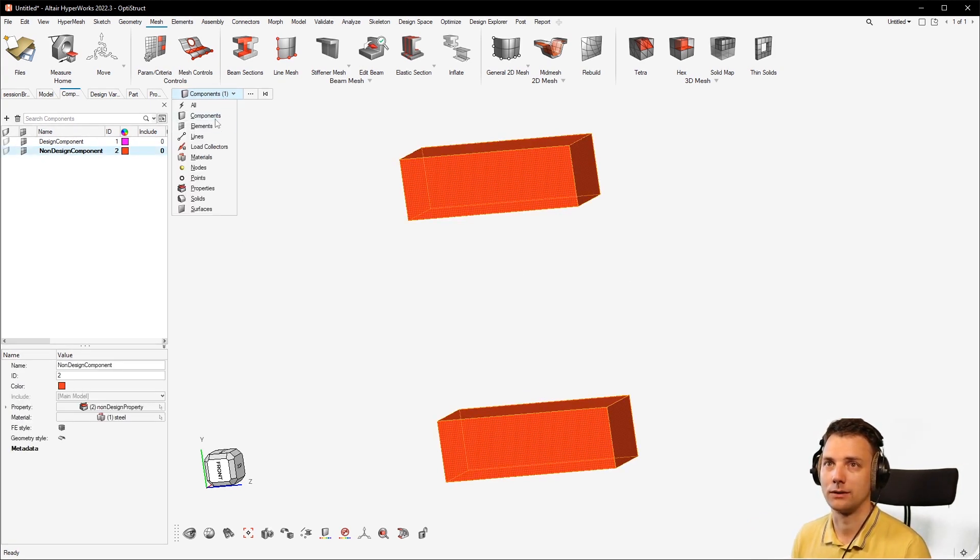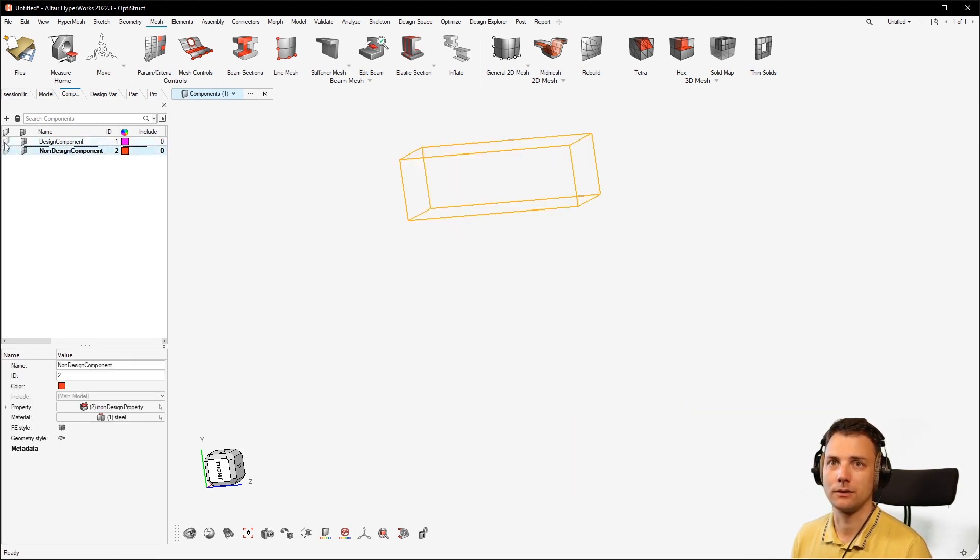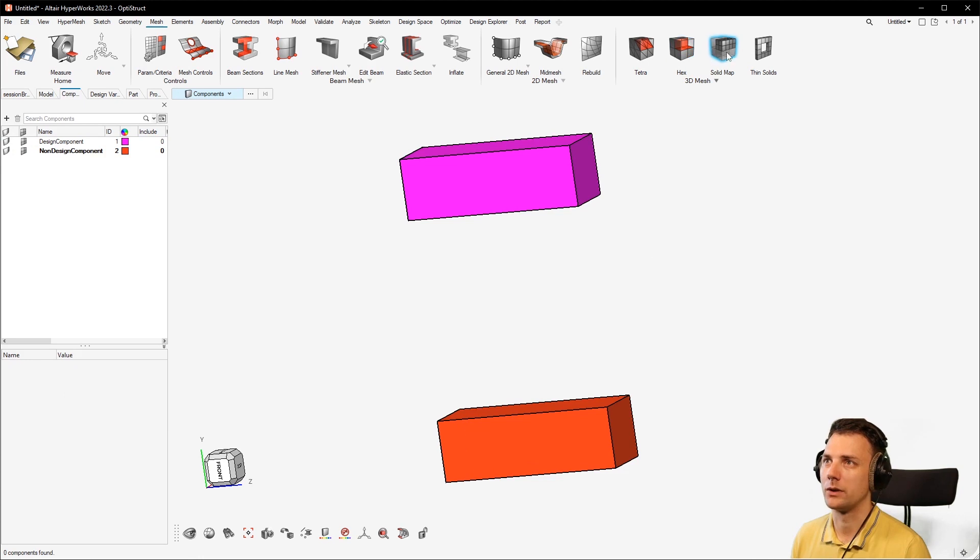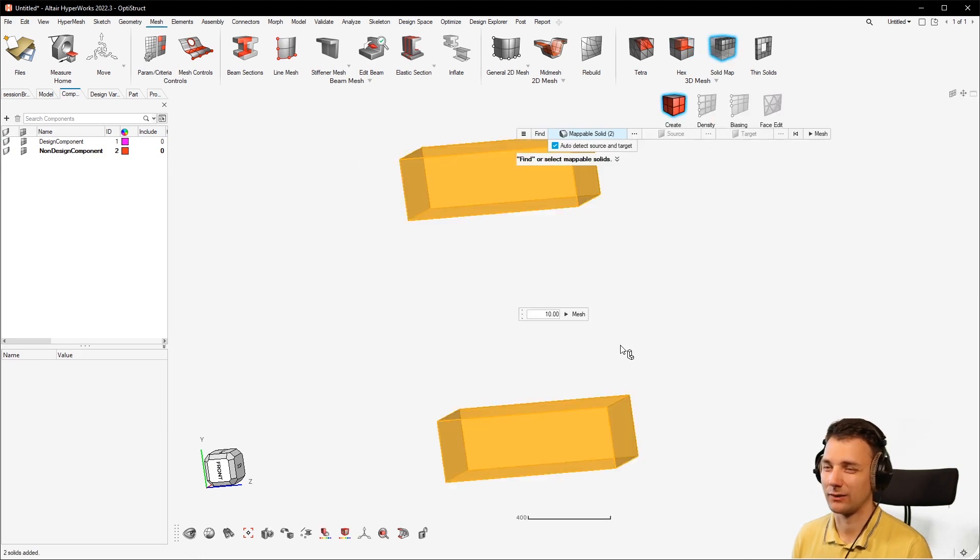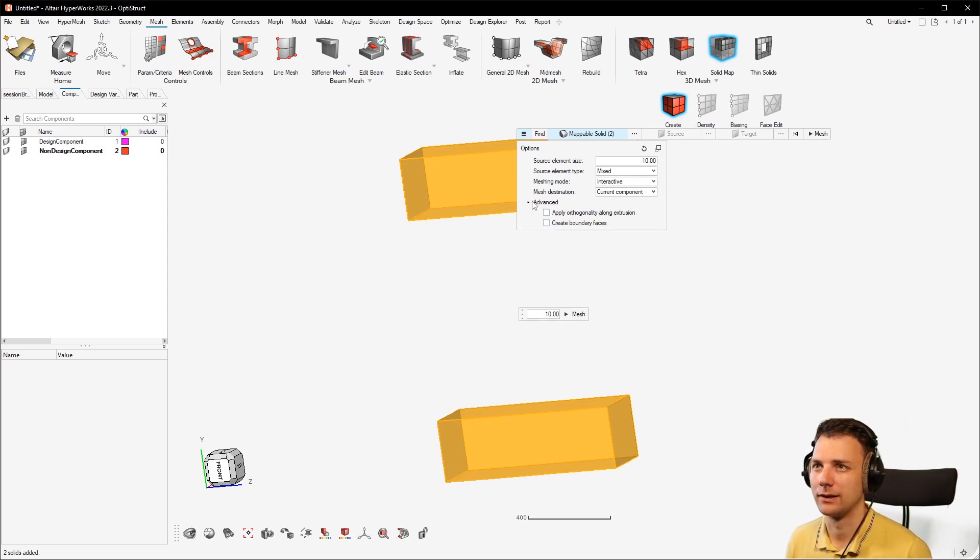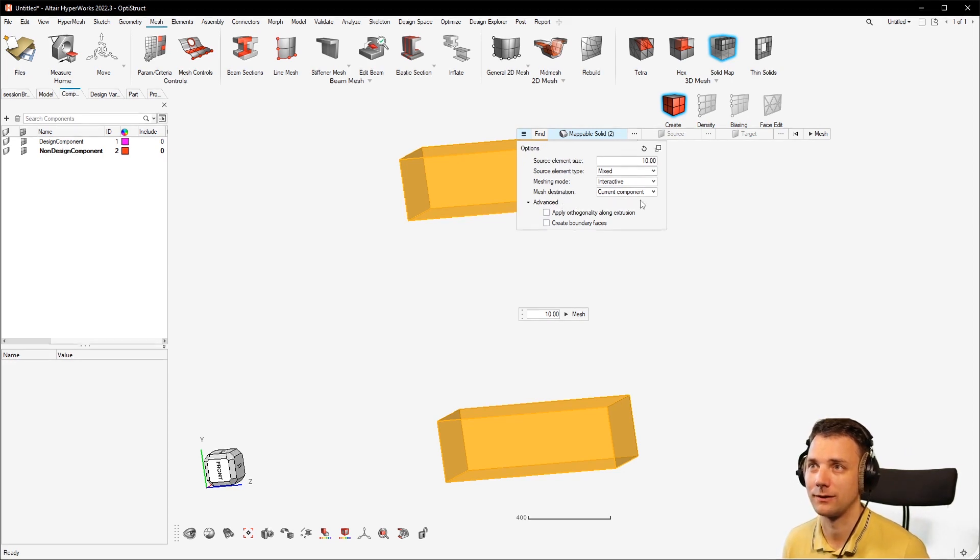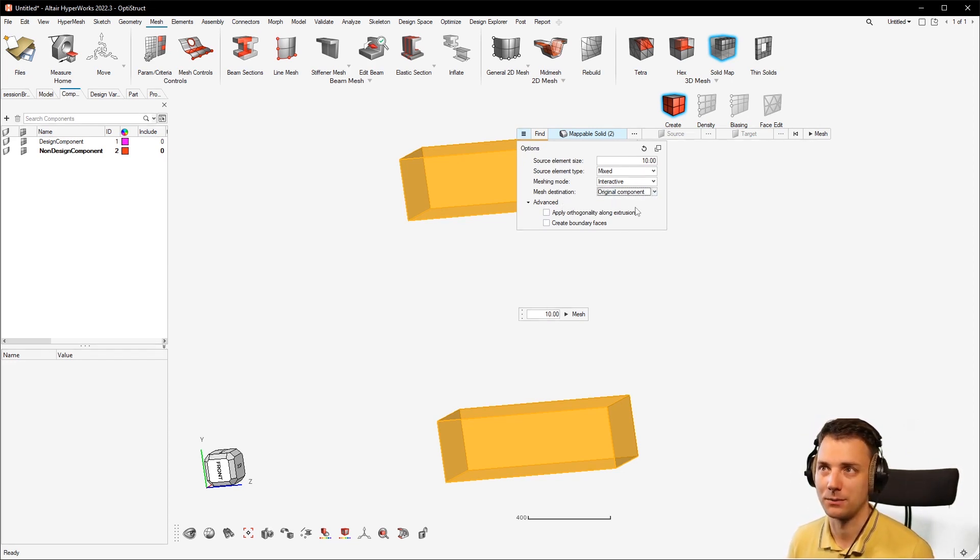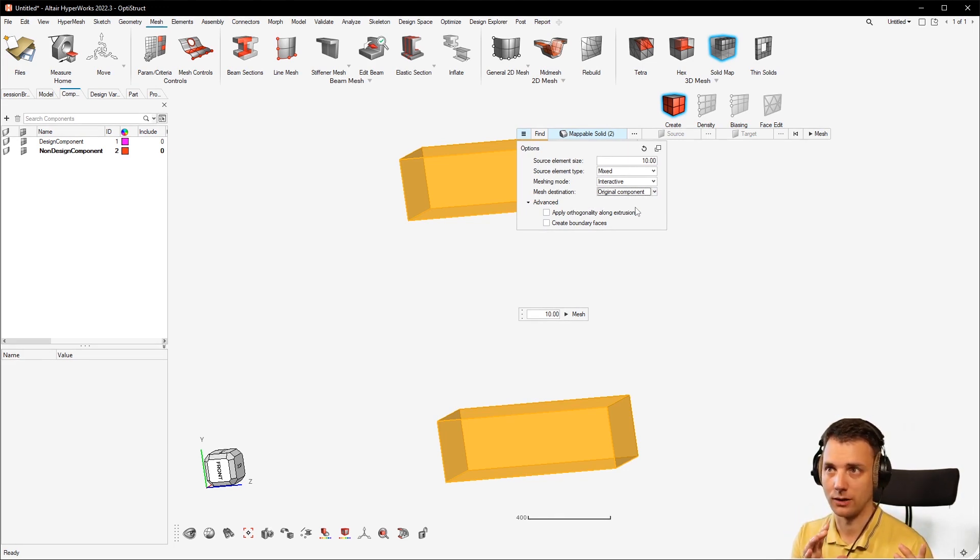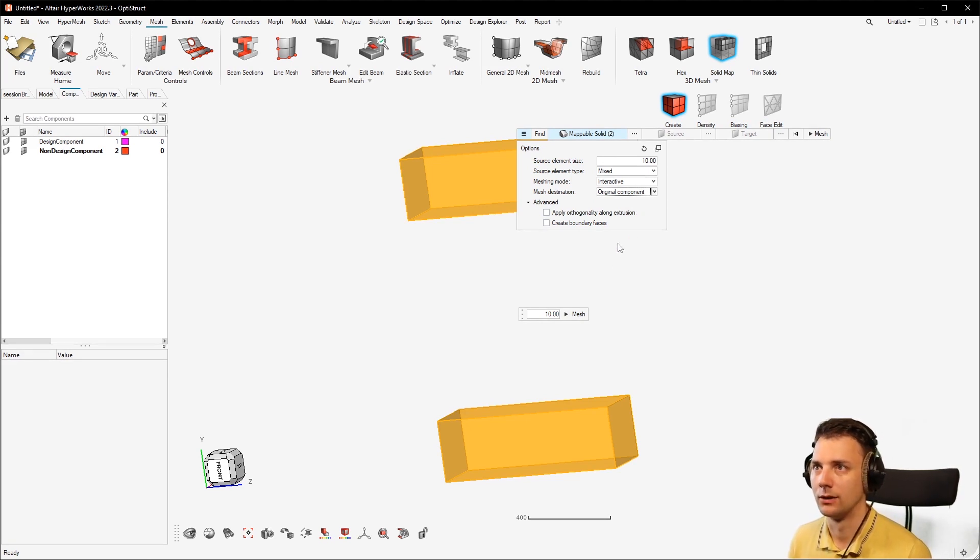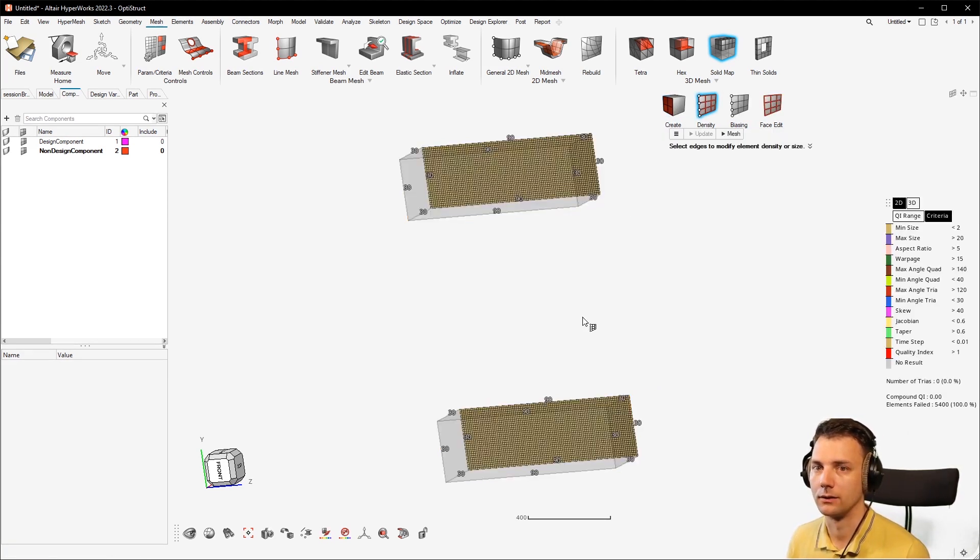So how to do this is I will just quickly delete the elements again and turn on the geometry. Now we were here in solid map, select the solids, all good. But here you have to go into the menu and then under advanced - now this on tetrahedron meshes it's under advanced - but here is mesh destination: current component. And you change that to original component. That means the origin is the geometry in this case and the elements go to the component of the origin, and this is it.